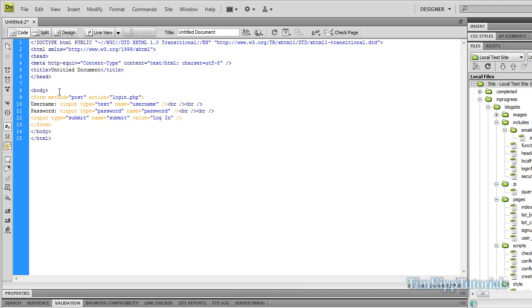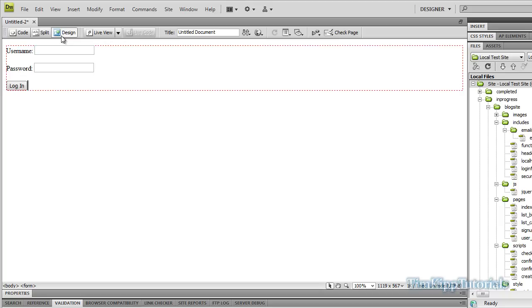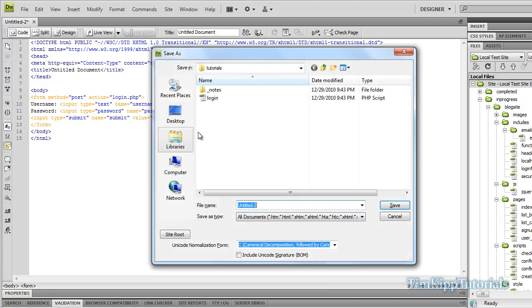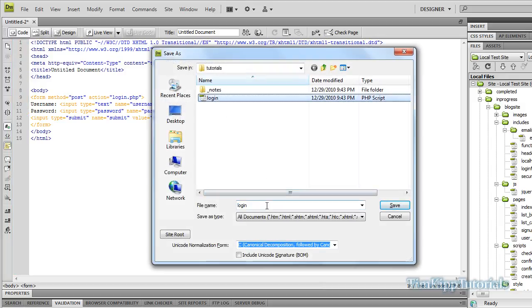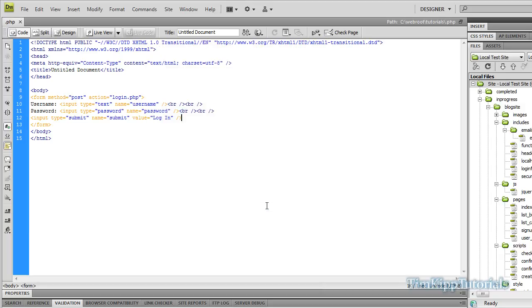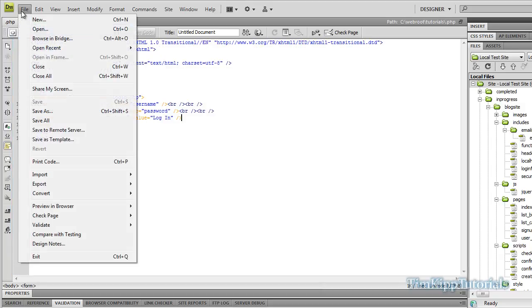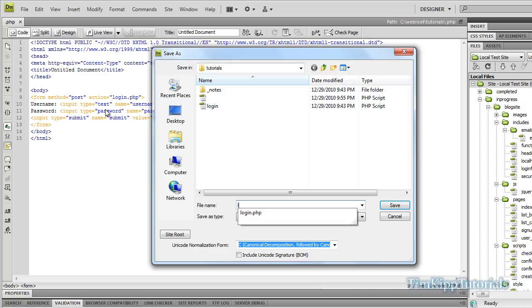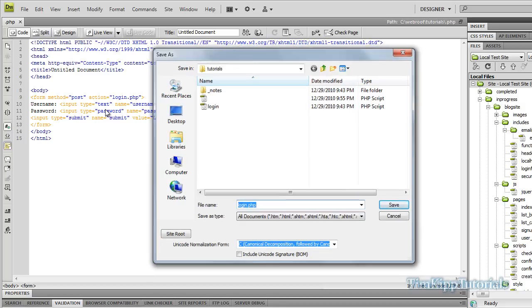That's our basic form. If you see here in design view, it's just username, password, login. We're going to save this file as login.php. Saved that wrong. Let's try that again. Login.php.